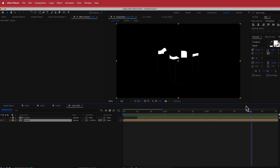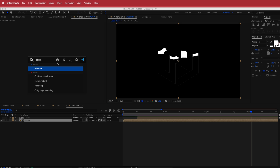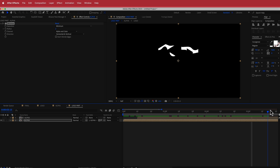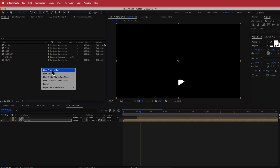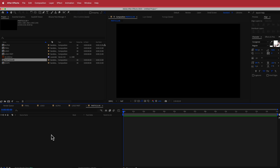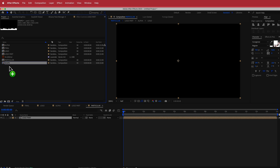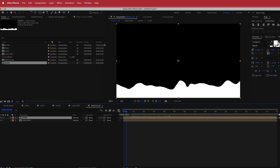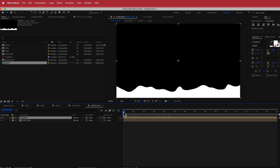Now we have the animation for our part, but we need to get rid of the lines. On the bottom layer, search for the Minimax effect, change the operation to Minimum, the channel to Alpha and Color, and increase the radius to about 2 — now you'll have just that wobbly part of the logo. Next, create another new composition called 'Particular'. In this composition we'll have the Logo Part and the Shape, with the Shape on top. I'll offset the top layer by about 15 frames.